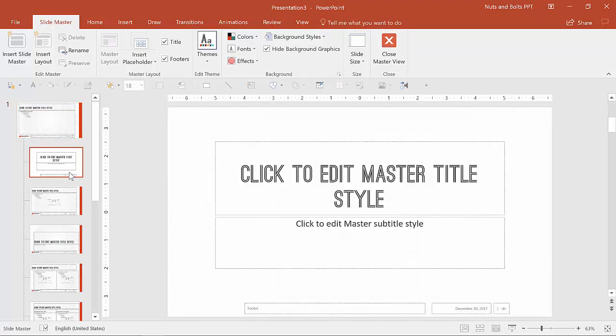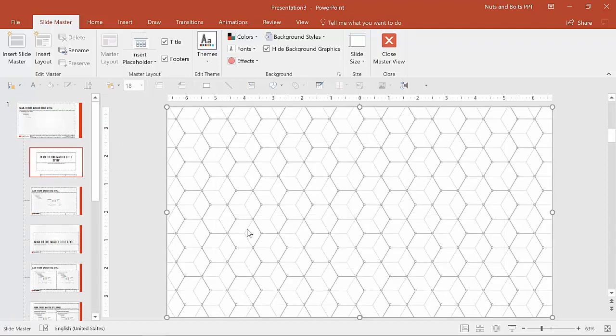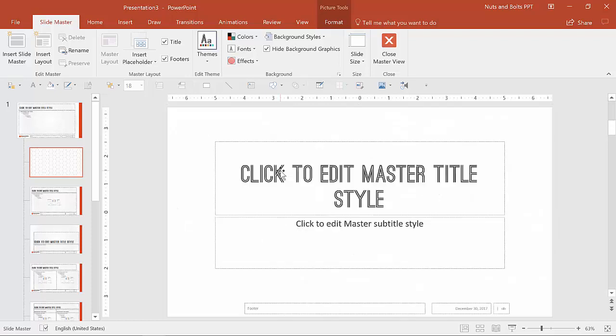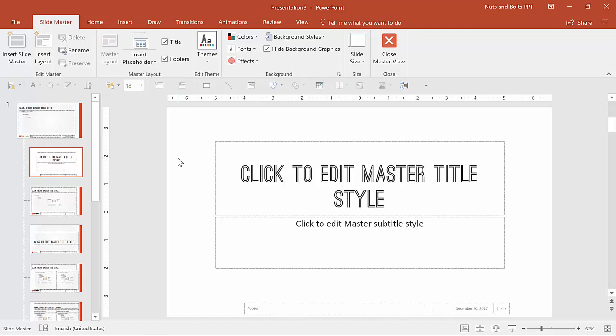Once this image is on my clipboard, what I can do is I can either control V to paste it in here and send it all the way to the back and just have it in here as an image if I want to continue to manipulate it. Or if I know for sure I'm going to use it and I don't want anyone to be able to touch it,